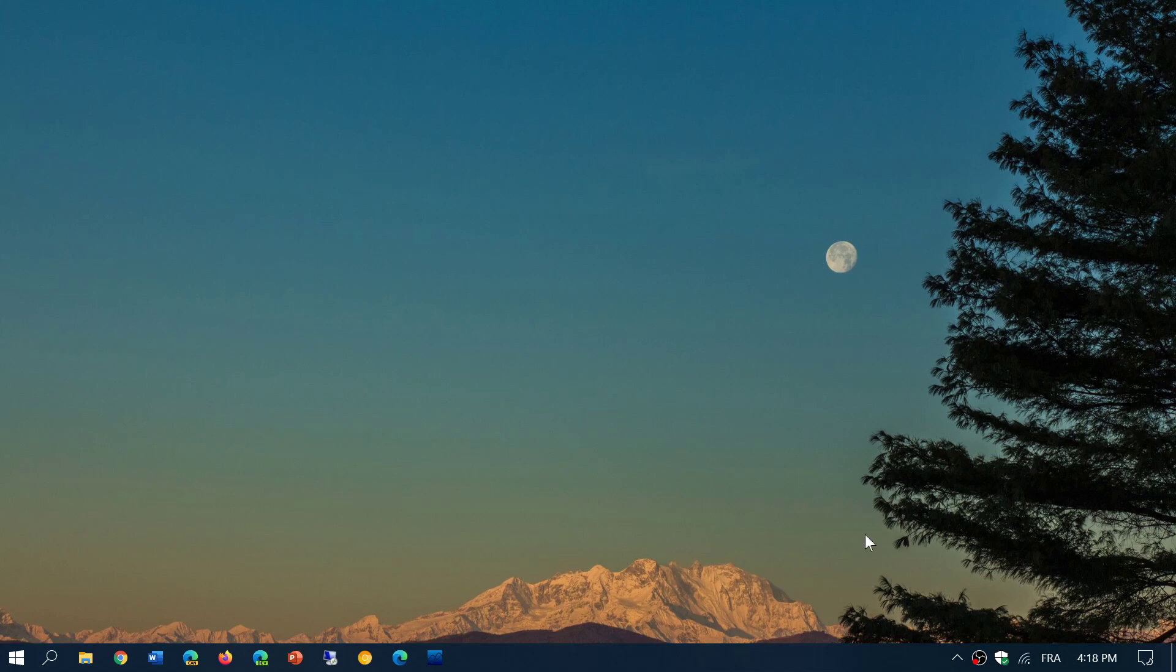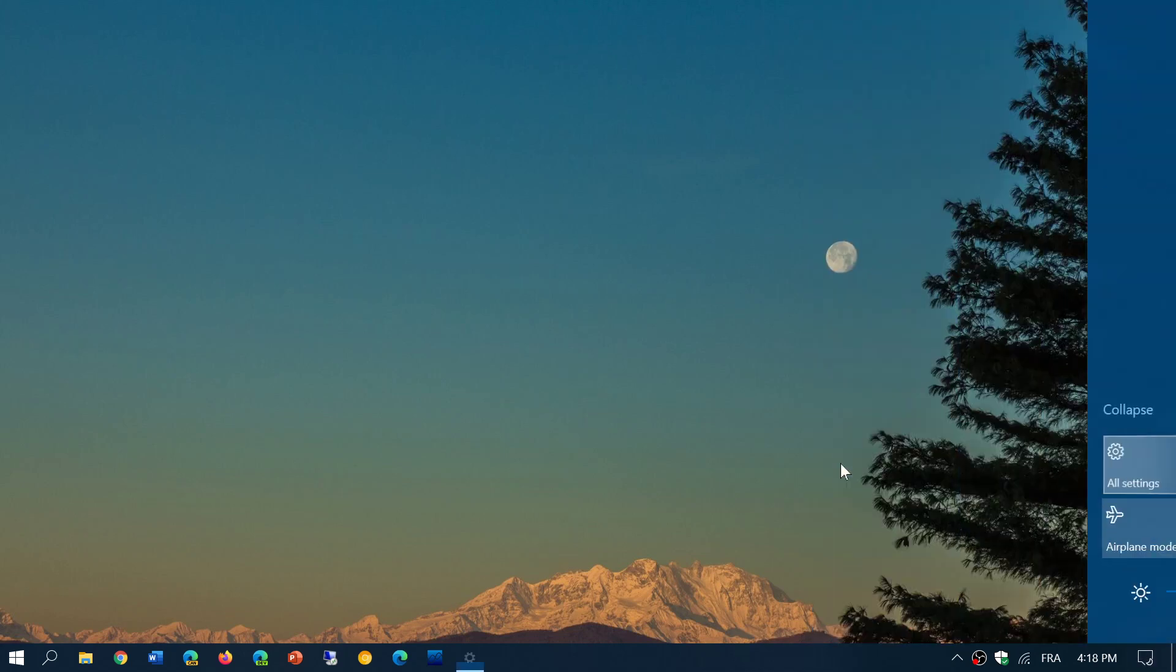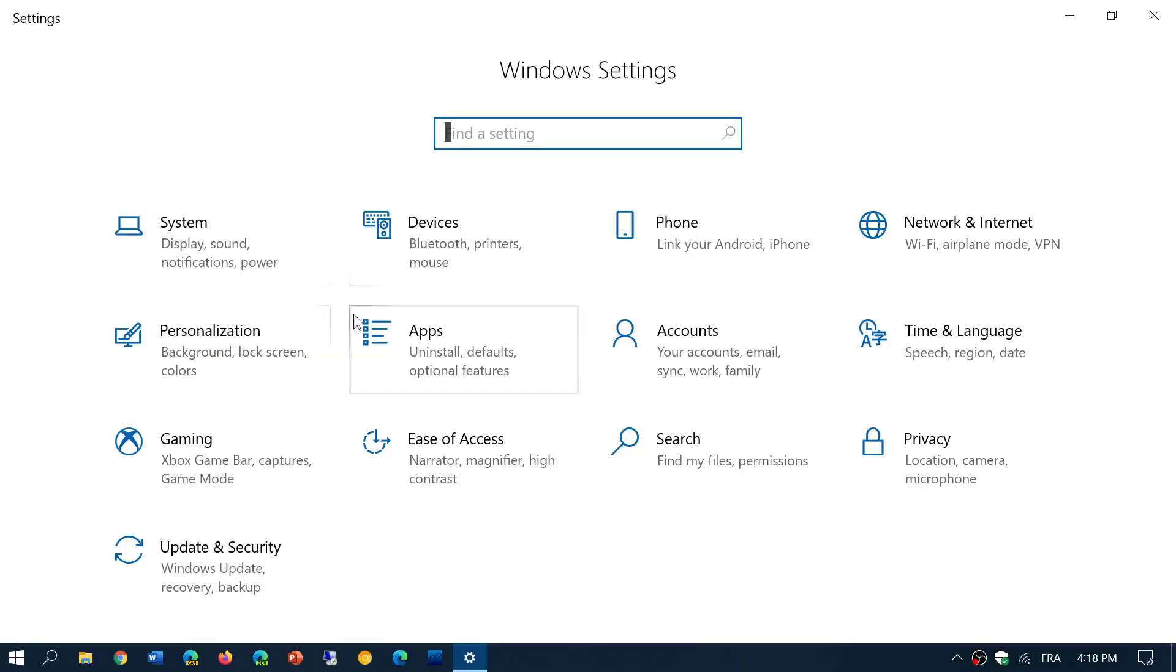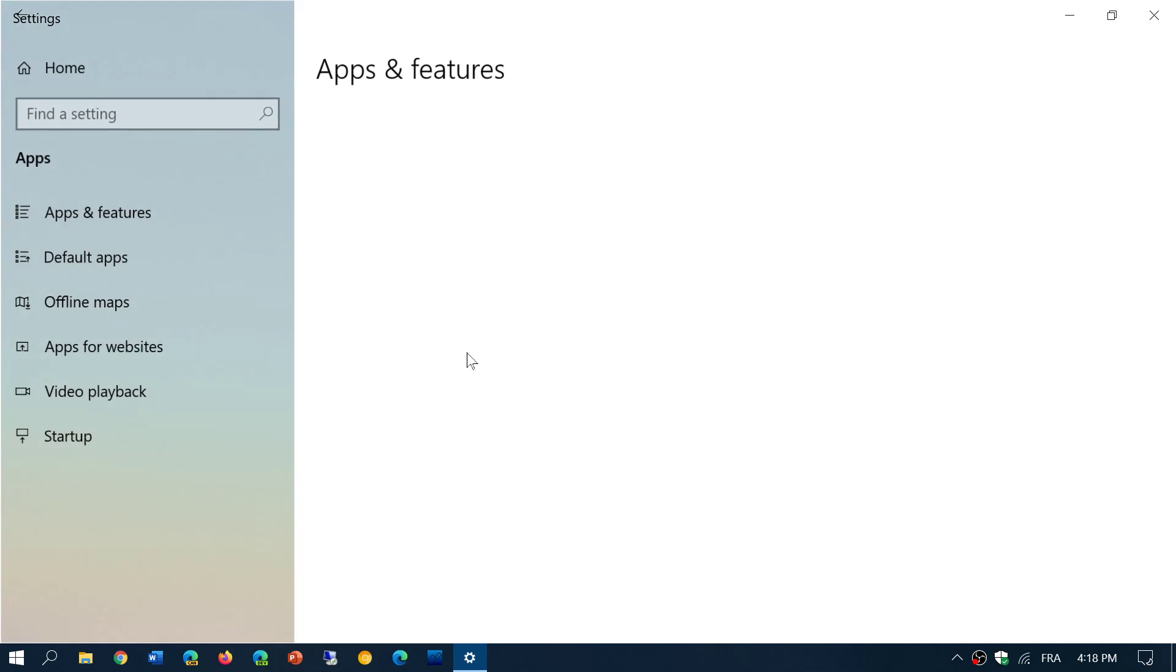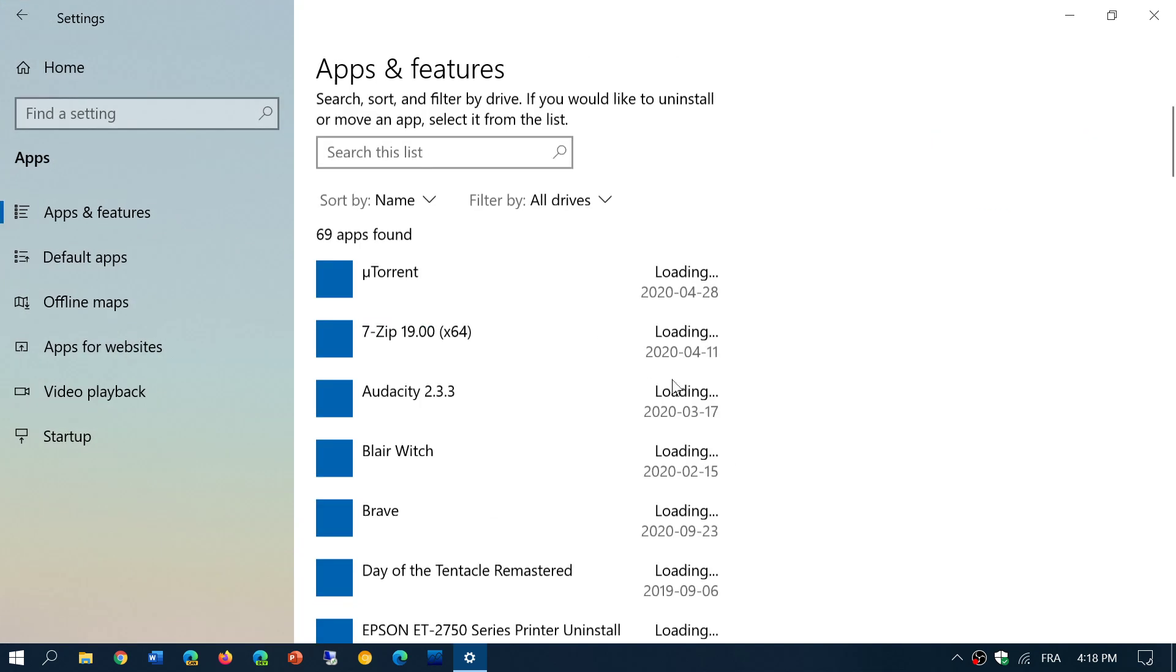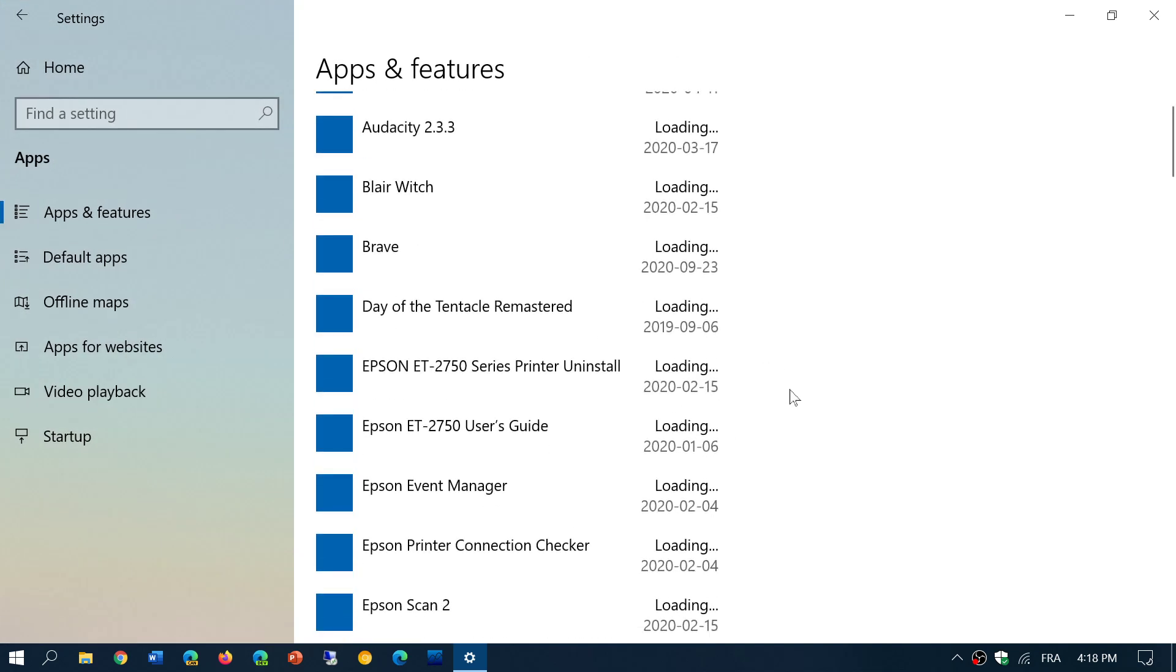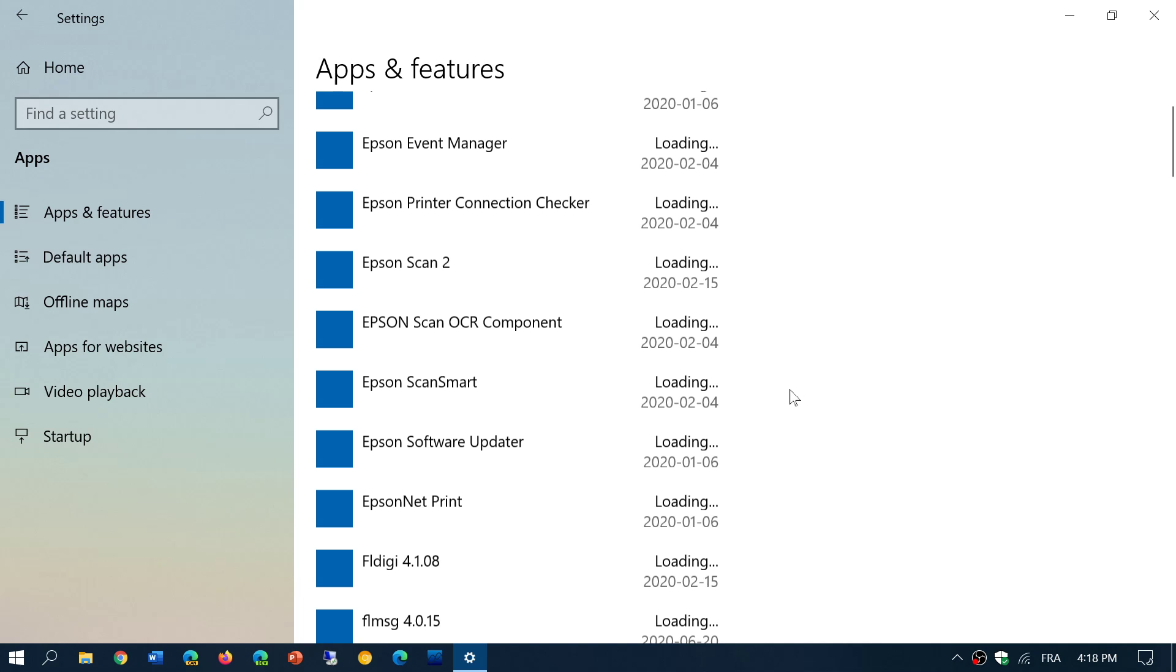So simply go into your settings. In your settings, go to apps. And in the apps, you will of course have all the list of apps and features installed.